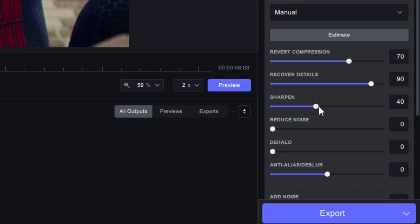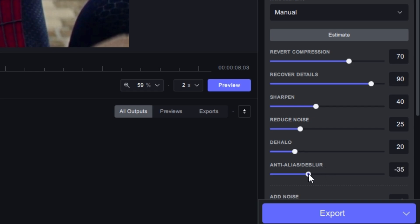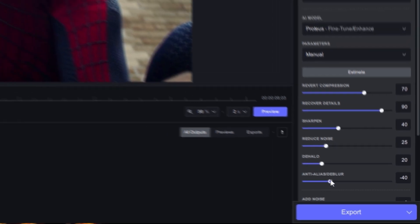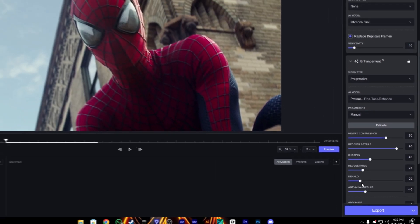The Noise will be on 30 to reduce noise, maybe 20-25 is enough. The Dehalo will be on 20 and the Anti-Alias will be on minus 30 or minus 40.